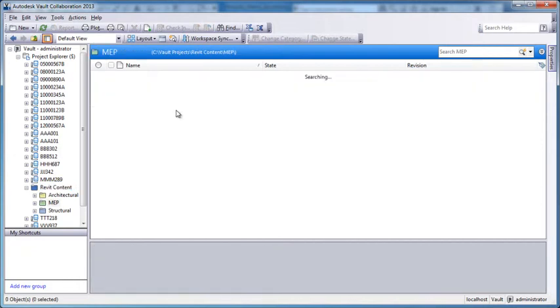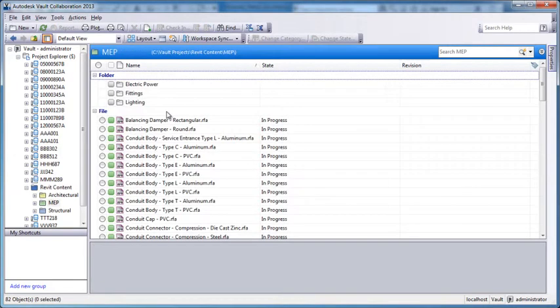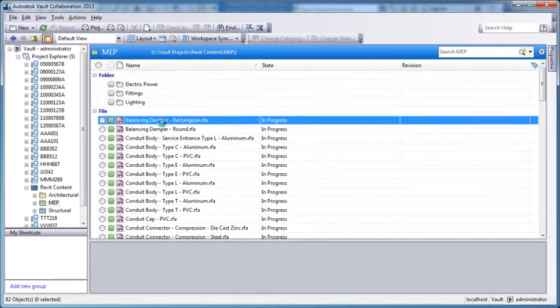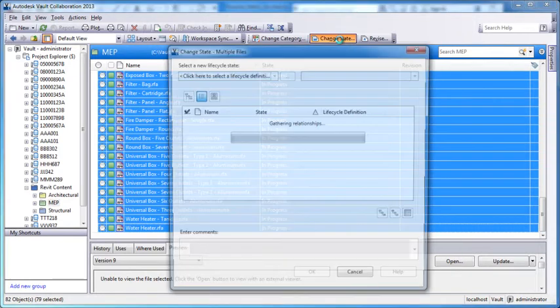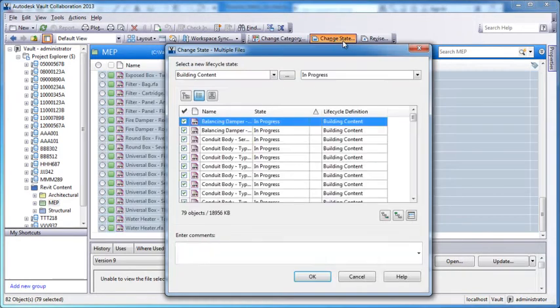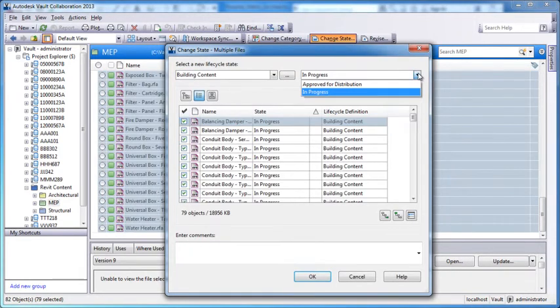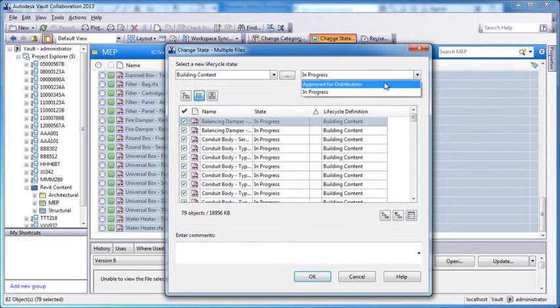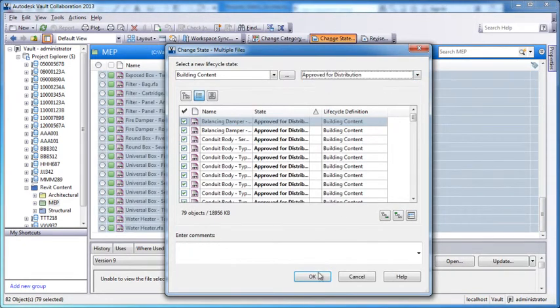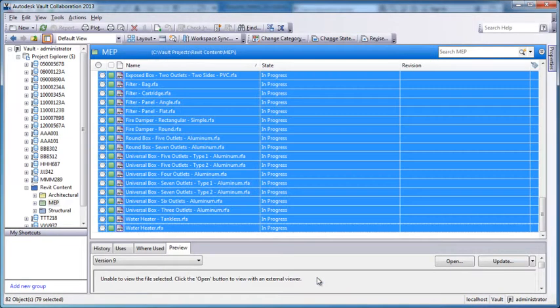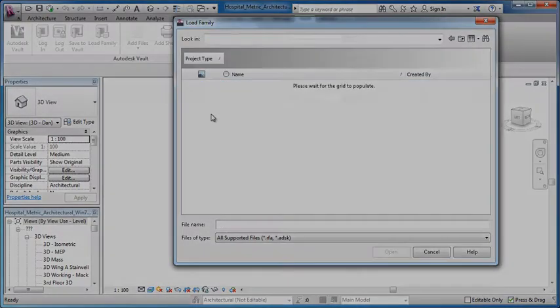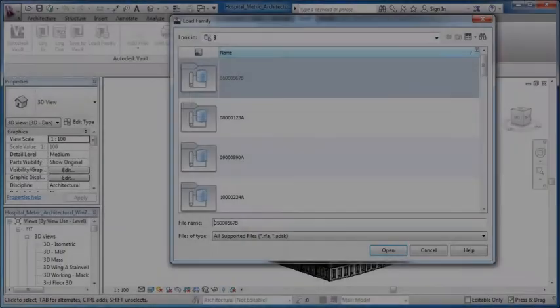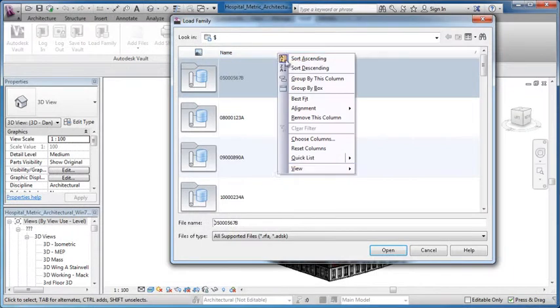Autodesk Vault Collaboration delivers powerful integration with Autodesk Revit for BIM managers by allowing content to be released to users based on configurable approval processes. This gives the BIM manager complete control over content and distribution.